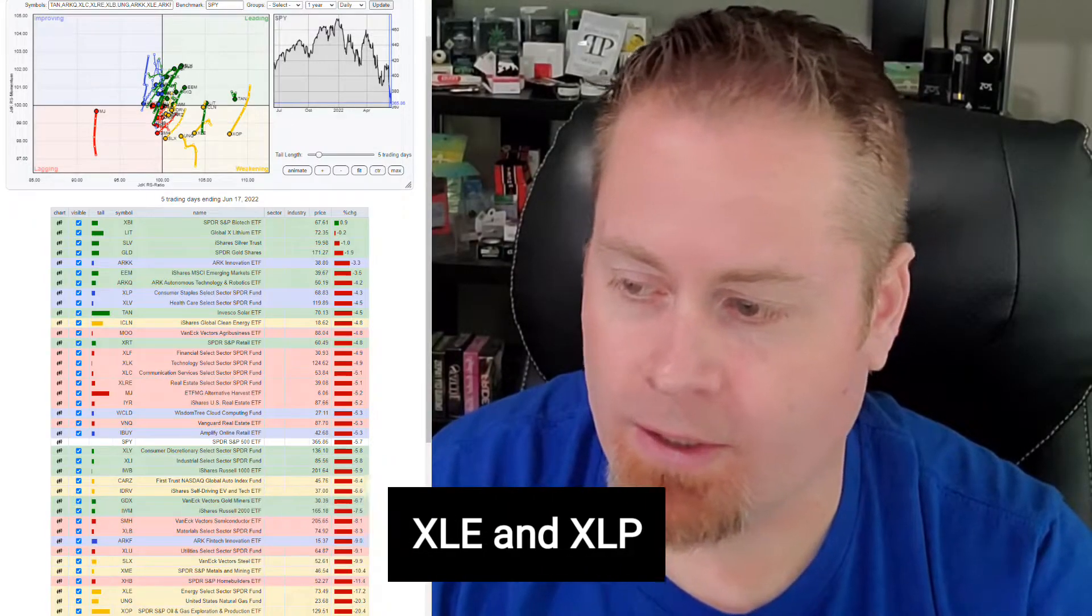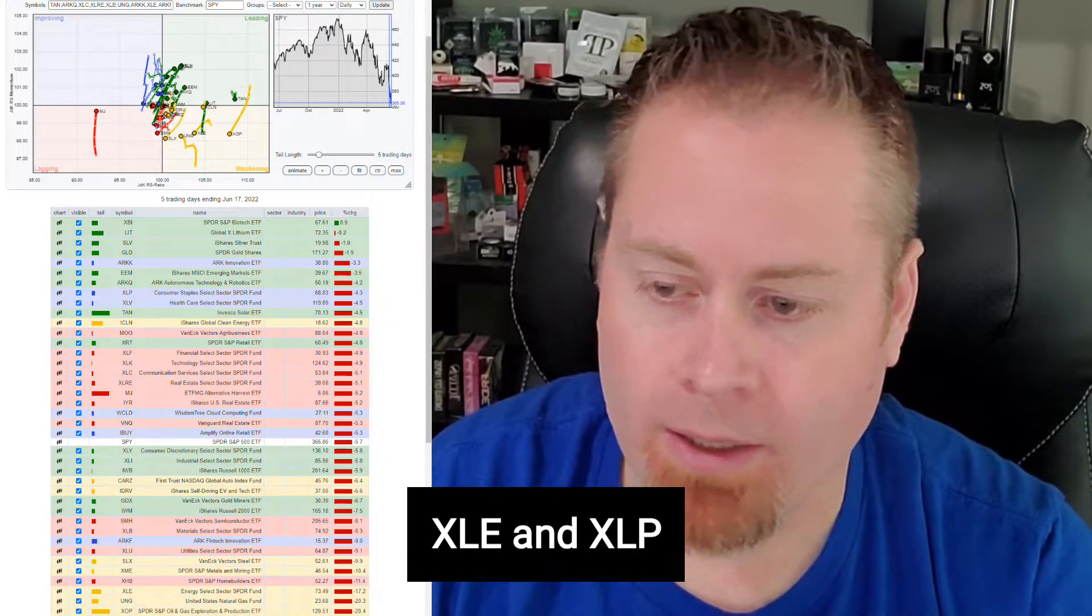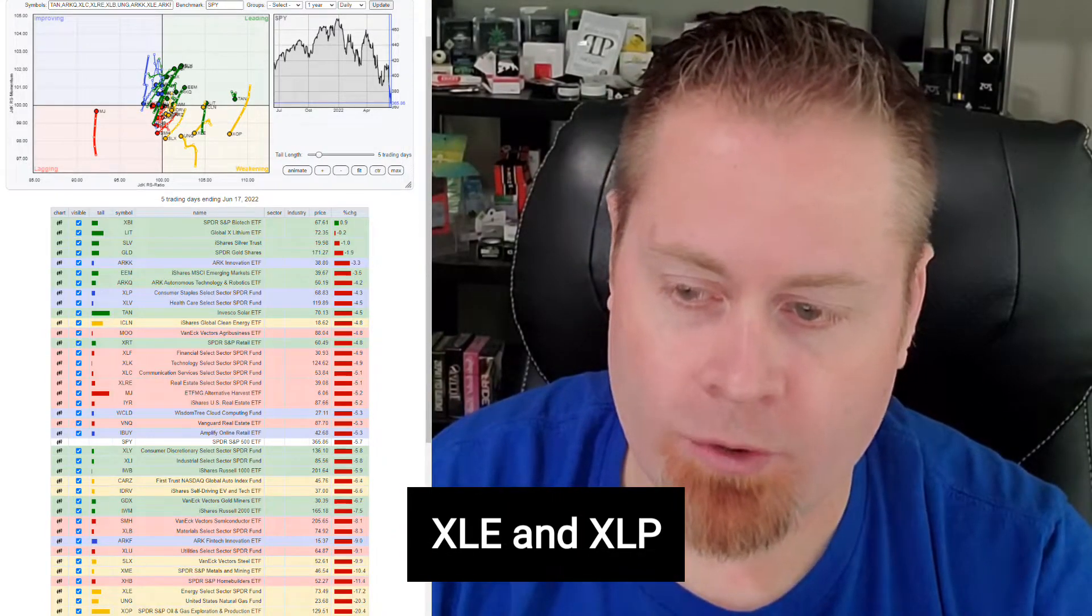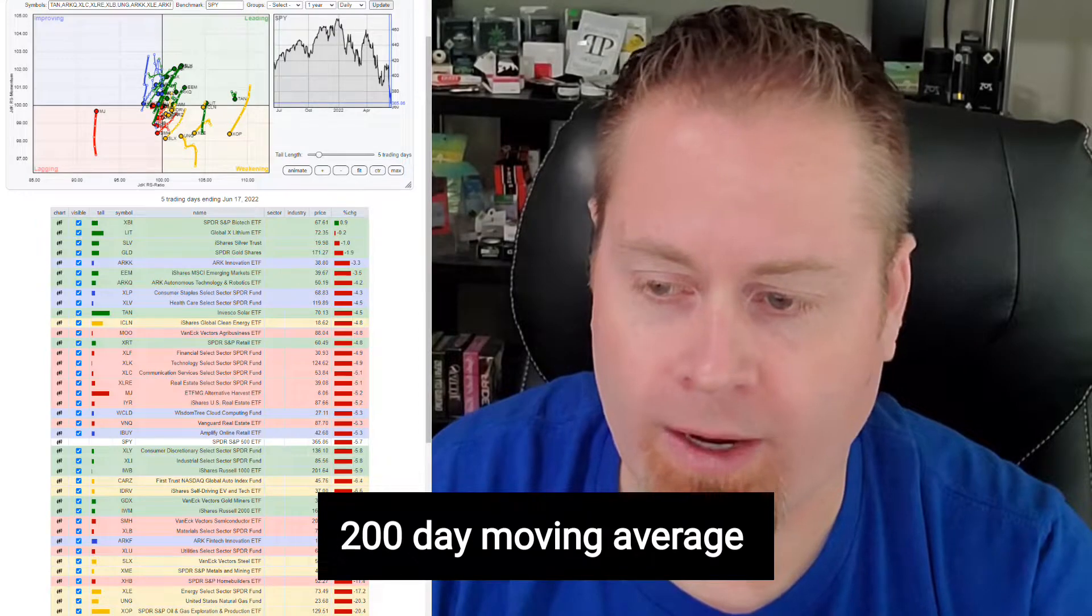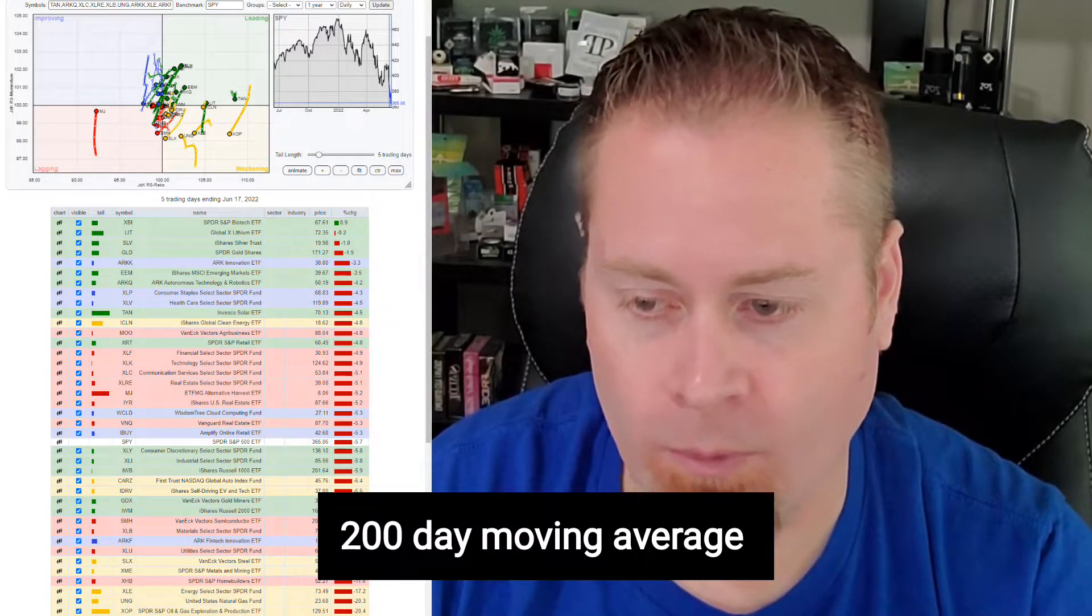So energy just getting hammered. I'm looking specifically on some of these ETFs like the XLE and the XOP for a drawdown potentially to the 200-day moving average, and then looking for that as a possible entry. I still think energy has some upside further going into the rest of this year.